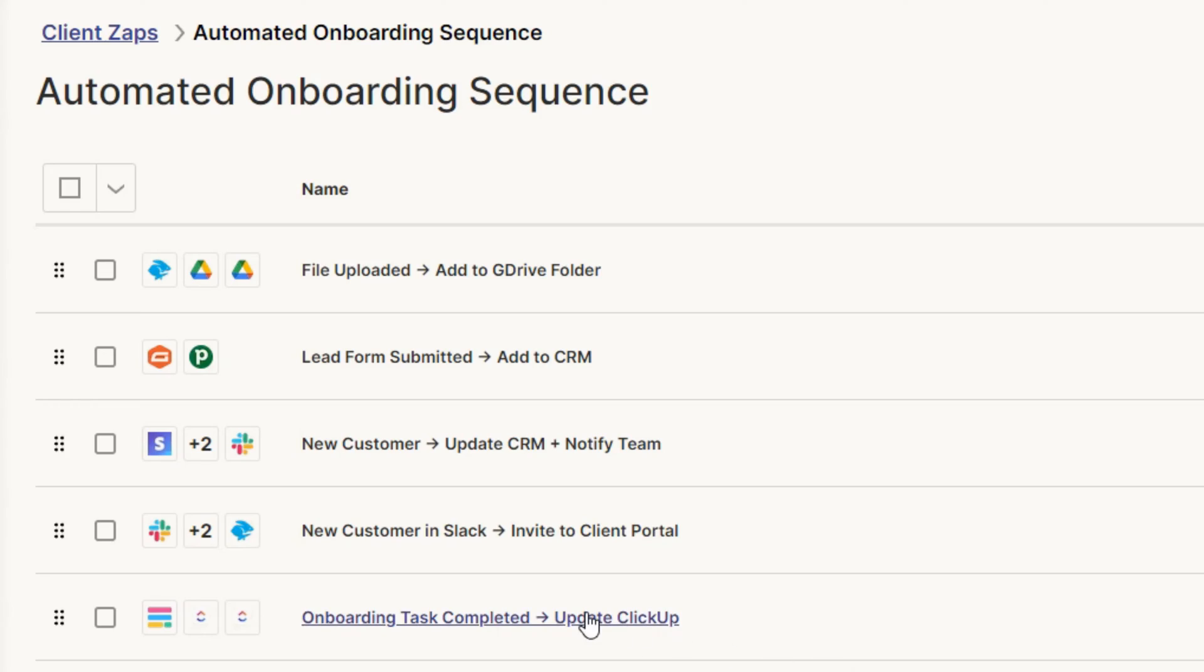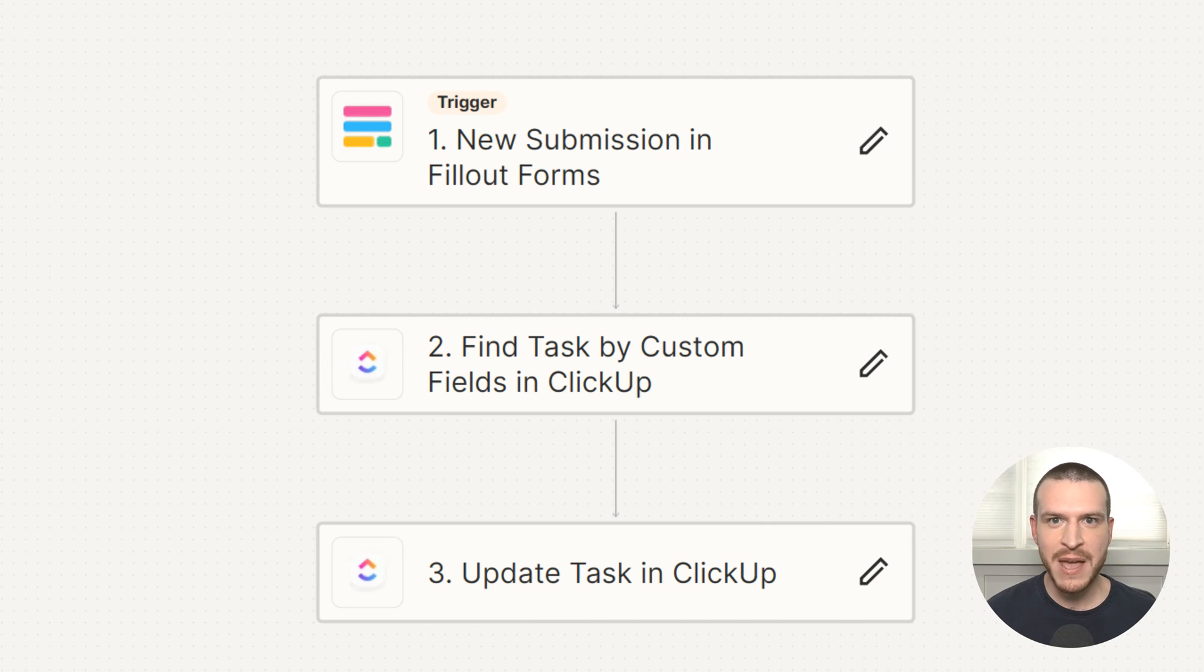As clients complete tasks during onboarding, it's vital that your team knows as soon as possible, so they're aware that they have the information they need for work on that project to officially kick off. Instead of sending your team Slack messages or relying on them checking their email inbox to understand when a client has completed a dependent task, you can use Zapier to update your internal project management tool and automatically pull in any relevant information about those tasks.